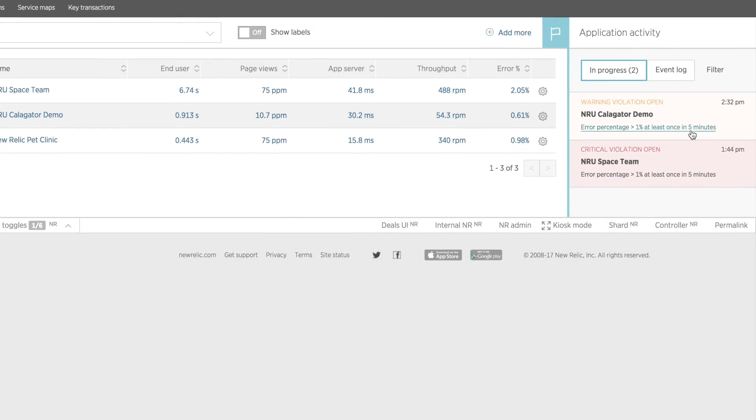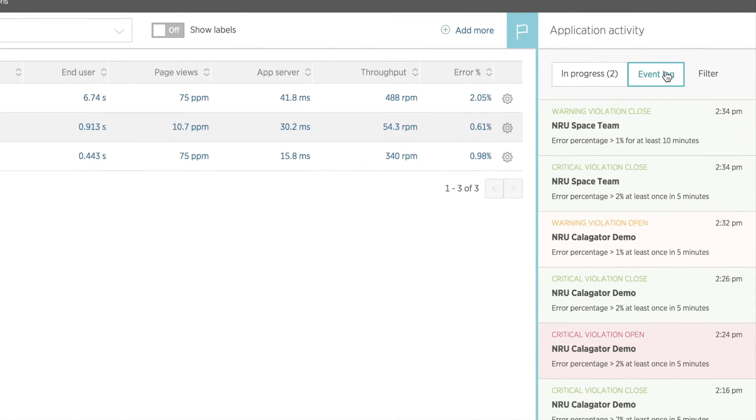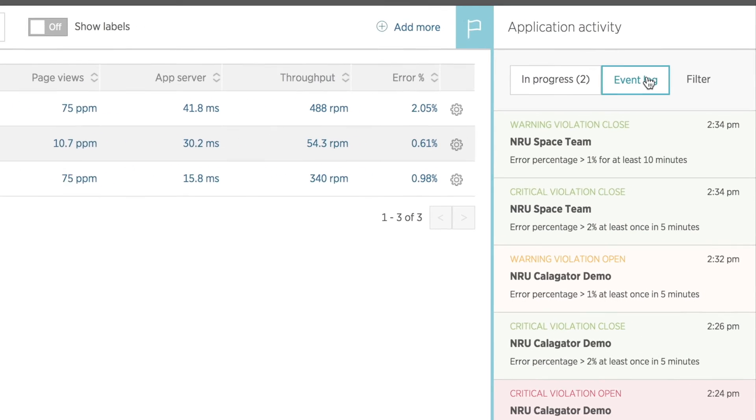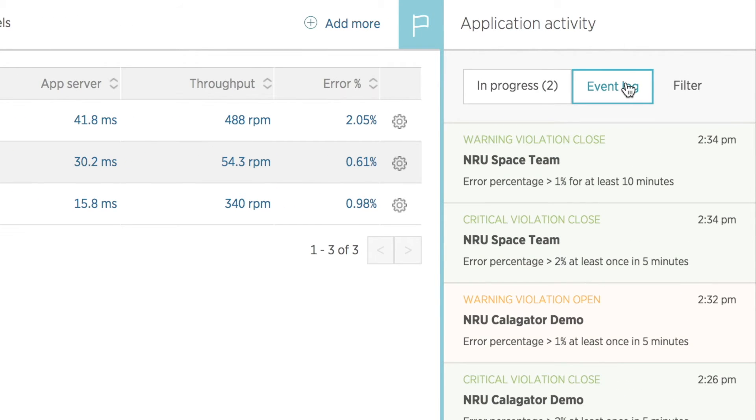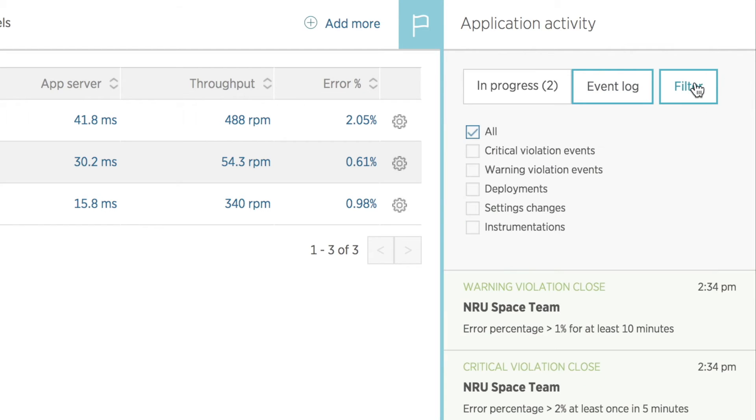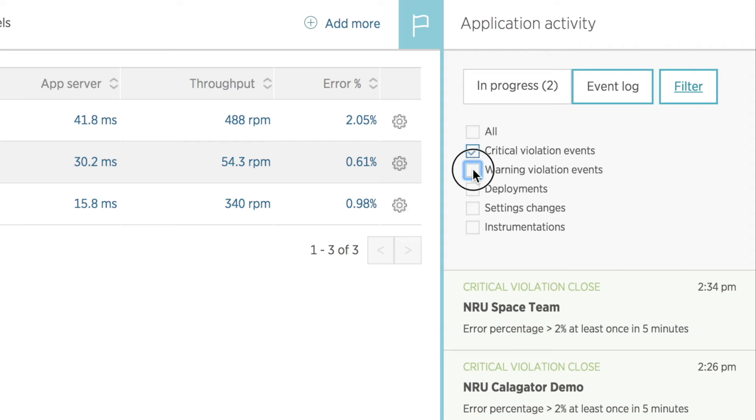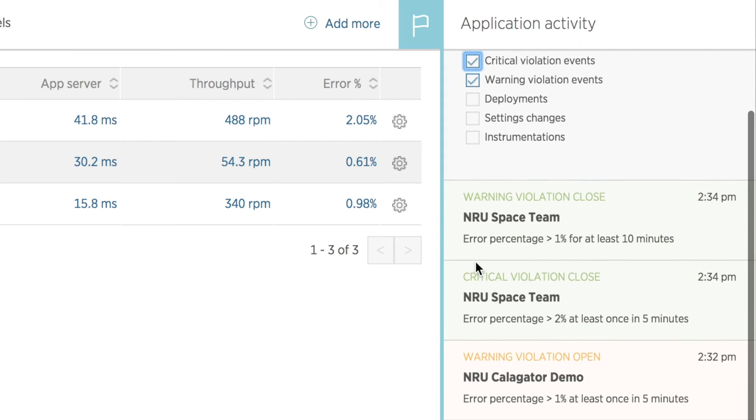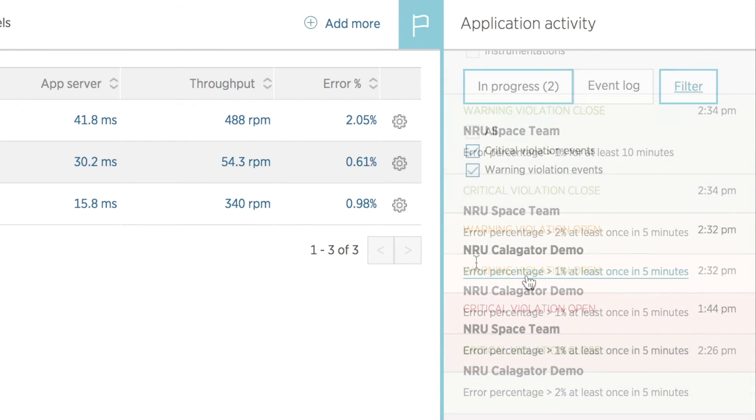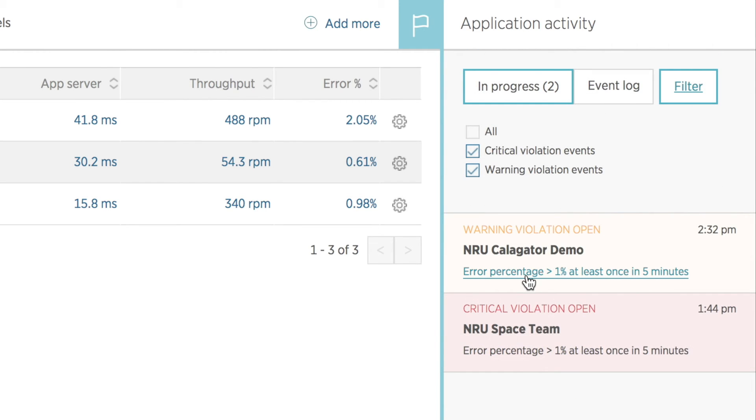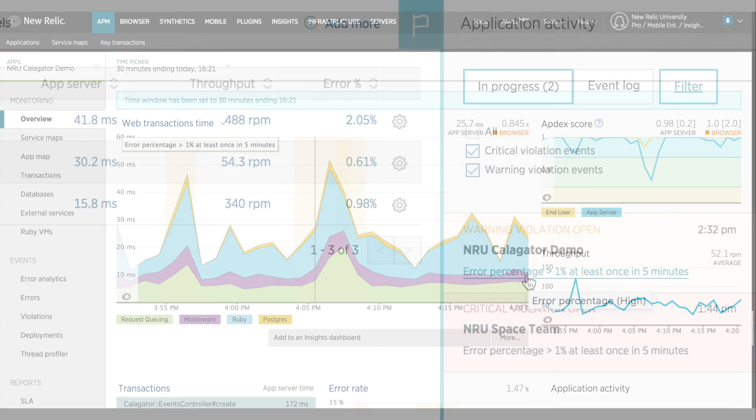To the right of this is the application activity feed. This is where any alert violations or warnings will be listed, as well as any alert incident activity. You can click the filter button in the event log to select only certain types of activity, and you can click on any item in the list to go to that alert incident.